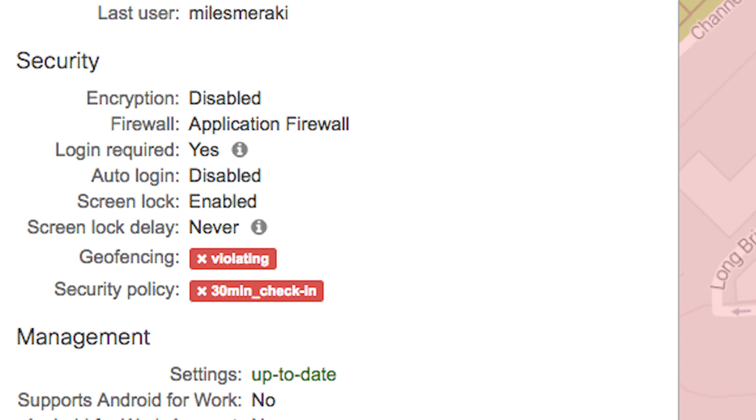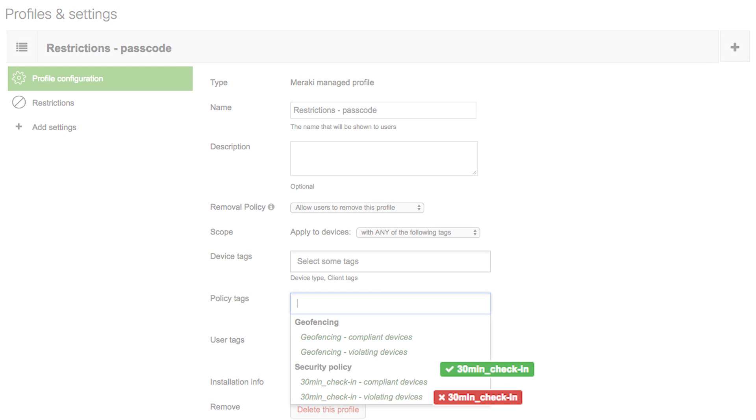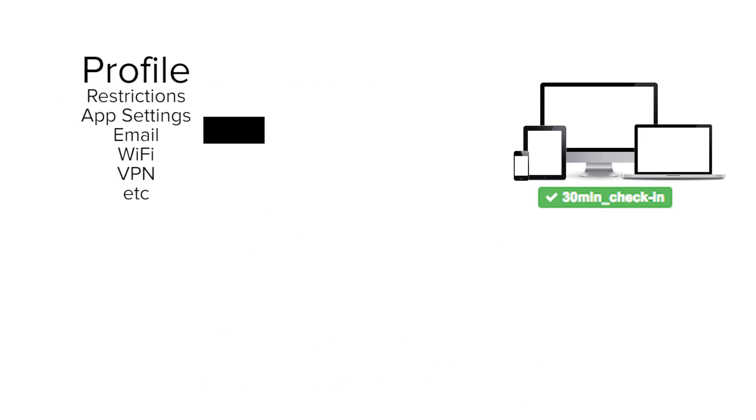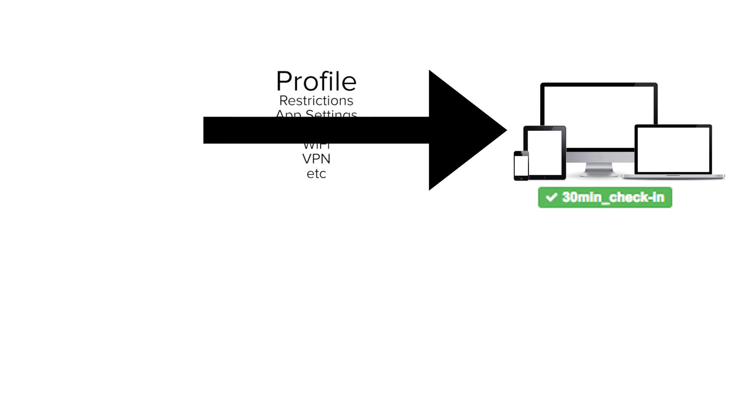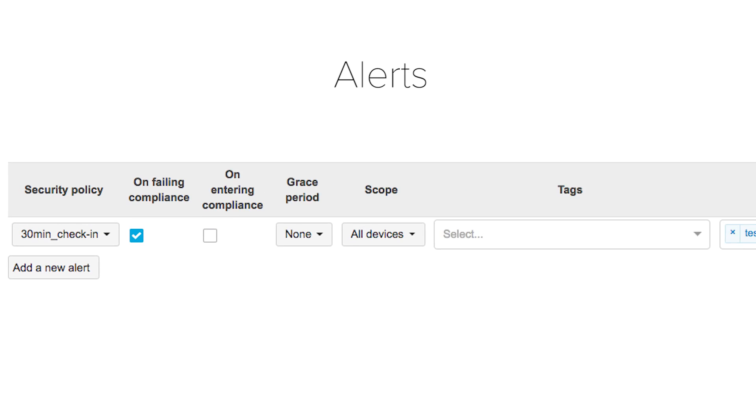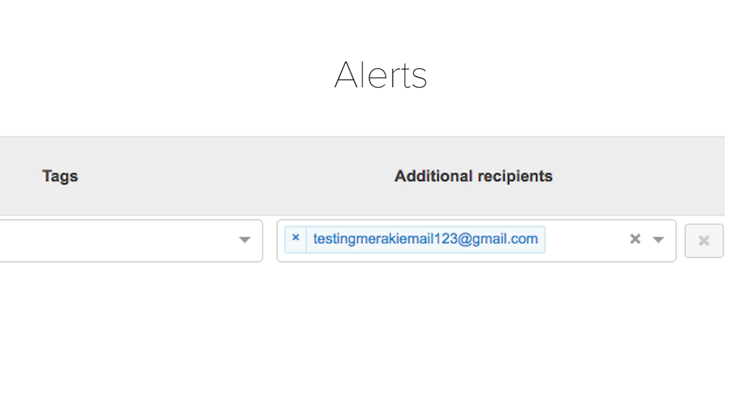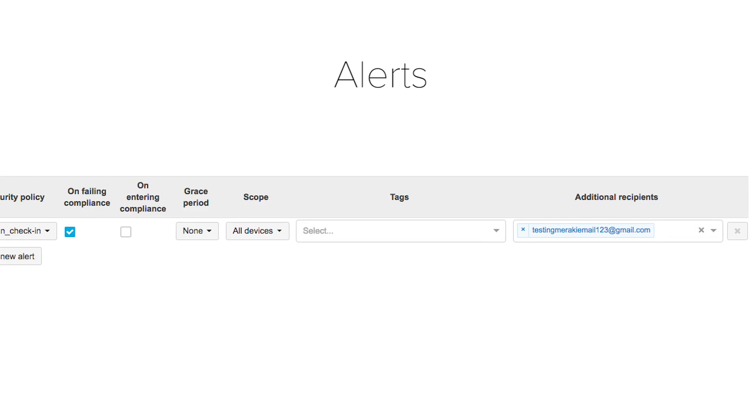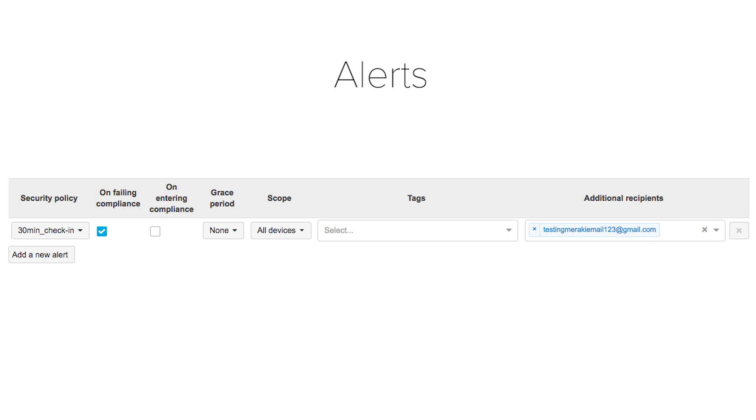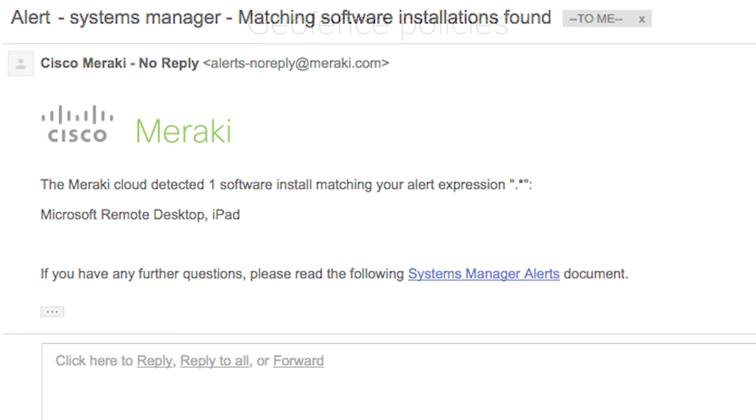What makes security policies so useful is now you can use this security policy compliance status as a dynamic tag. So if a device is compliant with a security policy, a profile can be added. And if a device is failing a security policy, a profile can be removed. Furthermore, you can take this same security policy and set up email alerts based on the security policy status. So whenever a device fails a security policy, you and your Meraki administrators can get an email alert sent to you.